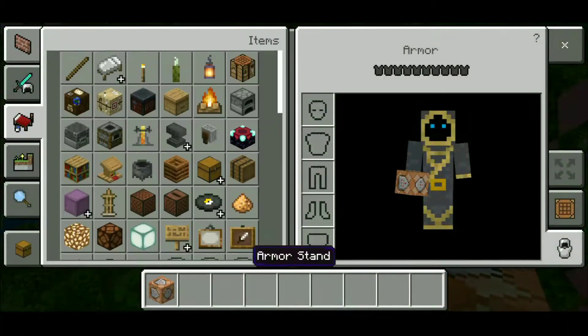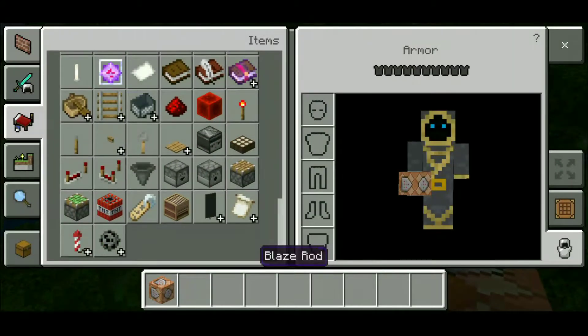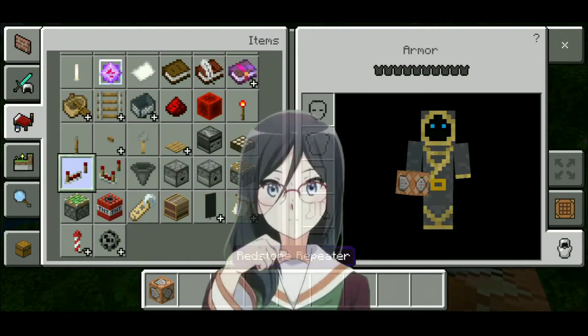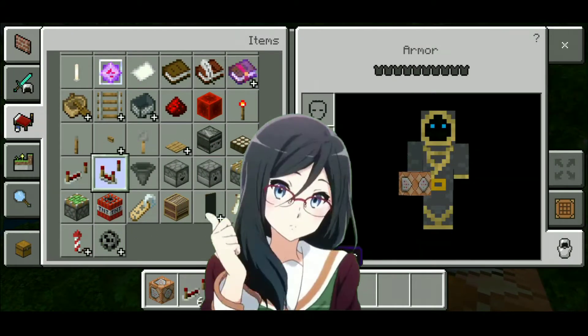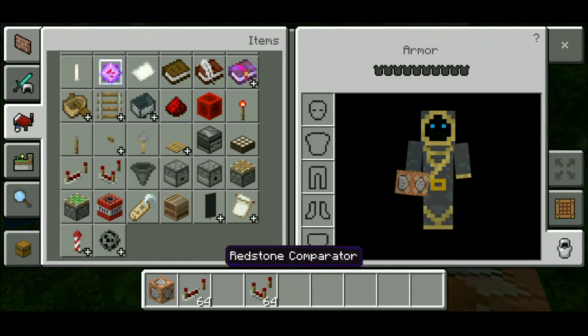First, all we have to do is prepare the redstone repeater, redstone comparator, and command block. And let's set up.